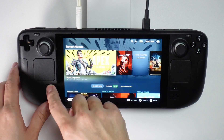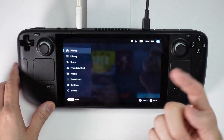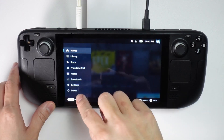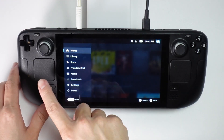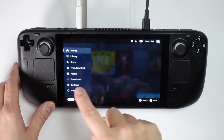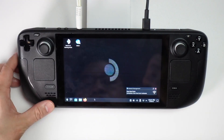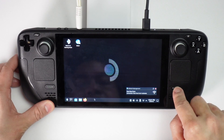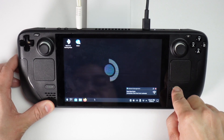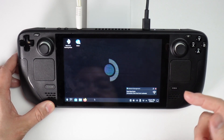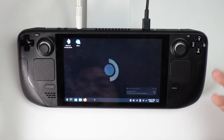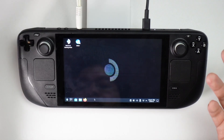However, if we try to do this in desktop mode — which I'm going to switch to now by pressing the Steam button, then power, then desktop — once you log in, you'll find that you can't use the quick action menu. There's no way to open up the performance overlay.